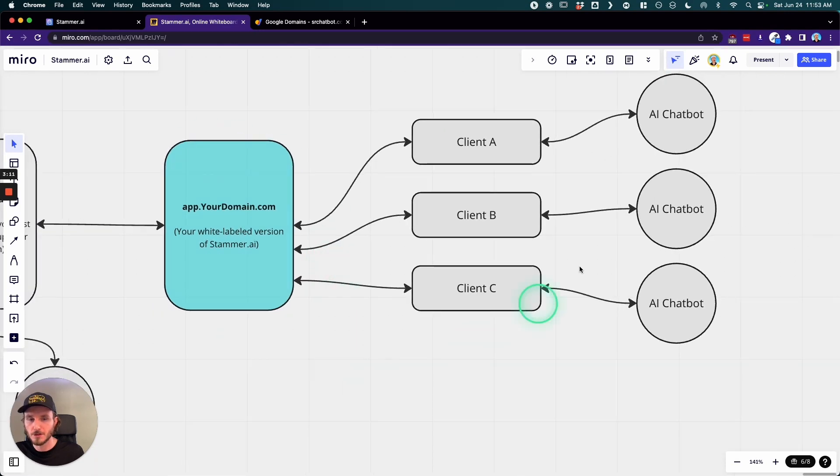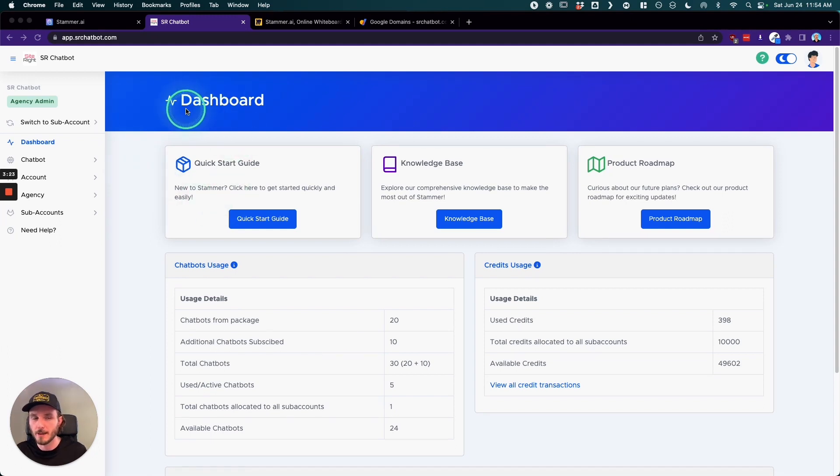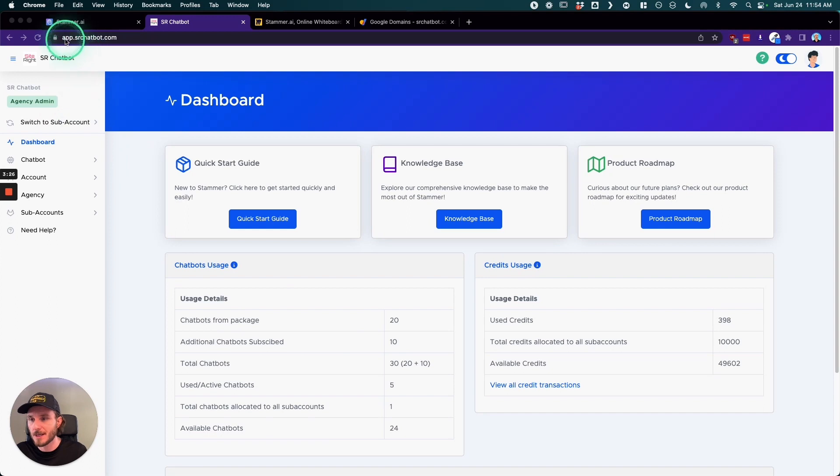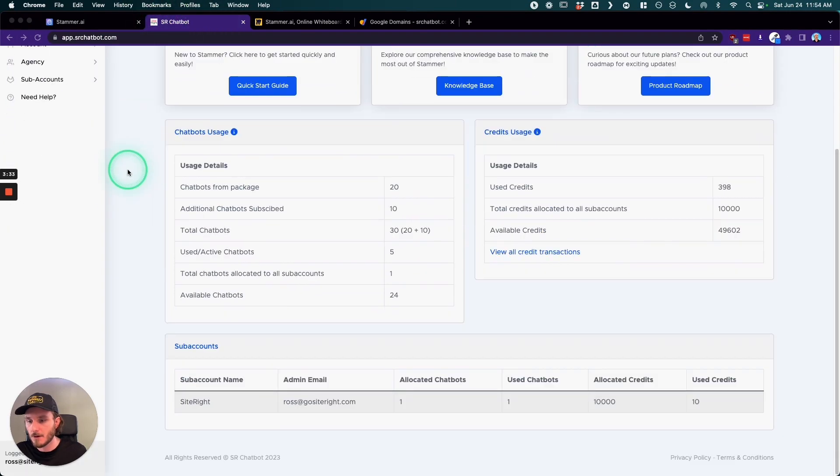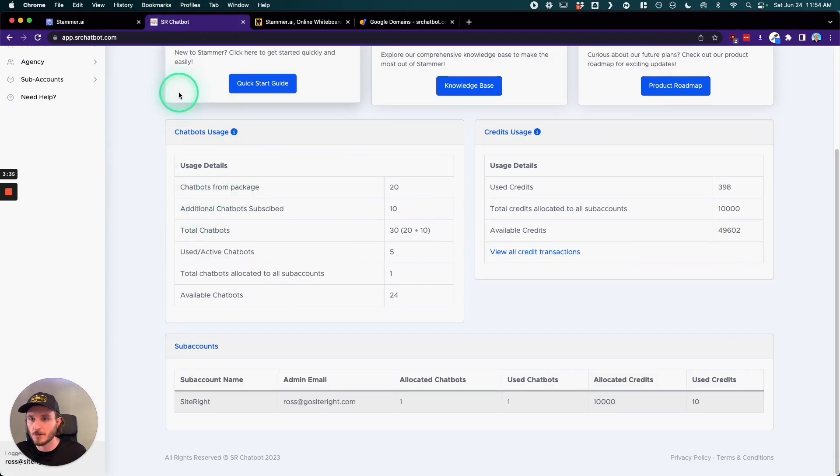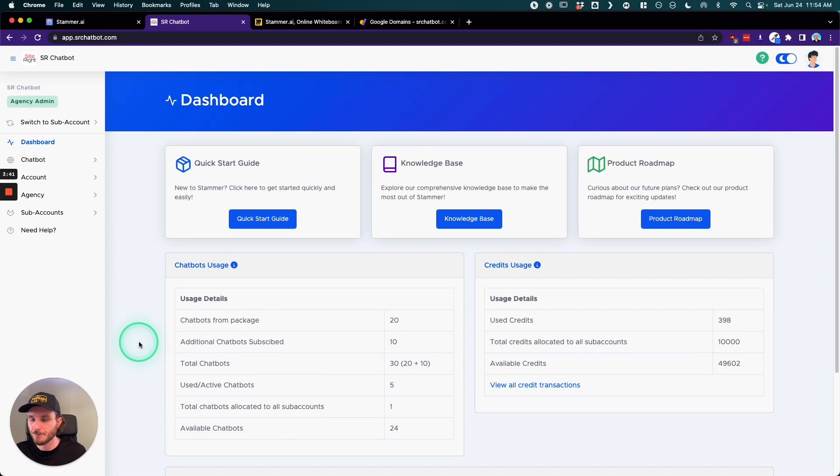So once you get this set up, it's going to look like this. All right, so I've logged into one of the custom domain white labeled versions of Stammer. And so now you can see that it's app.srchatbot.com. It's going to have the SiteRight logo and the SiteRight metadata, and it's all going to be customized basically to me. You can even see that the all rights reserved is specific to my business as well.